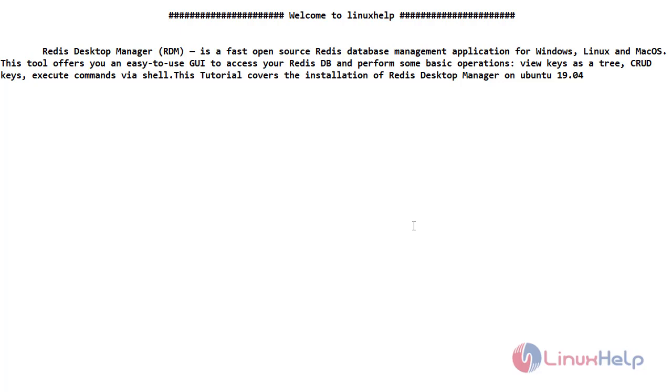View keys as a tree, CRUD key, execute commands via shell. This tutorial covers the installation of Redis Desktop Manager on Ubuntu 19.04.